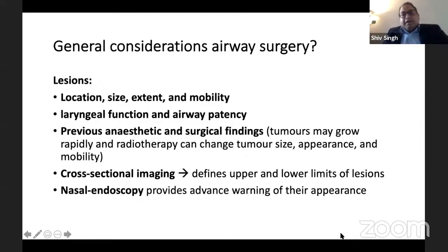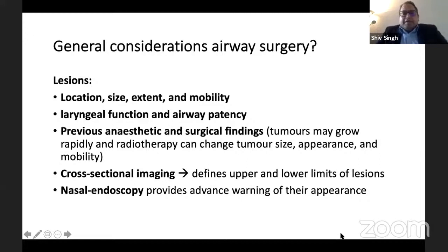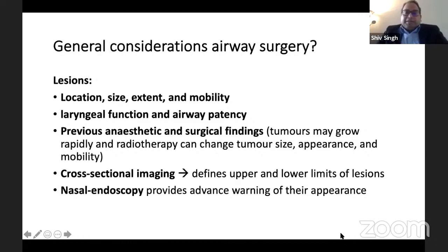It would be nice to have a look at the CT or MRI images, especially the cross-sectional images, to see the upper and lower limits of the lesion and how it is affecting the airway. The ENT surgeon normally performs a nasal endoscopy, so it's a good idea to go through the surgeon's notes to see if they have put down any warning, whether they were able to visualize the vocal cords easily, or if it was obstructing the airway.